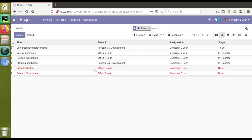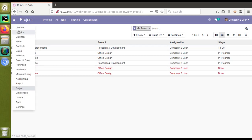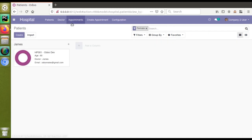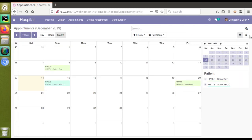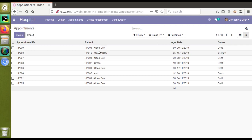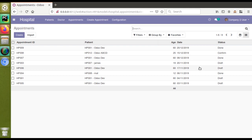Let's see how we can do the same for the tree view in the hospital module. If I go to the hospital module and then to the appointments menu, we have a tree view for appointments and here all records are in the same color. Let's take a case where we need to identify the status without looking at the field — a color representation will make it easy to understand which records are in which state.